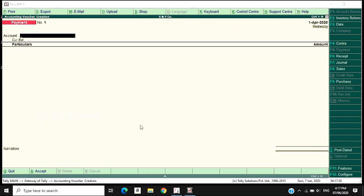Welcome back to my channel. We are going to start a few doubts. If you have a doubt in the voucher window in double entry format or in transactions,